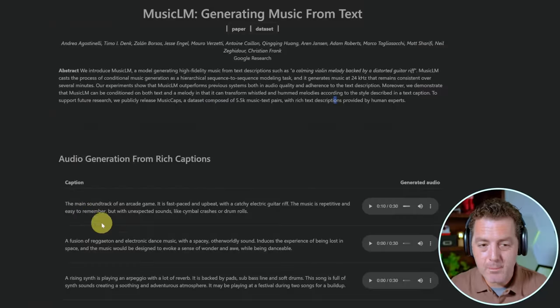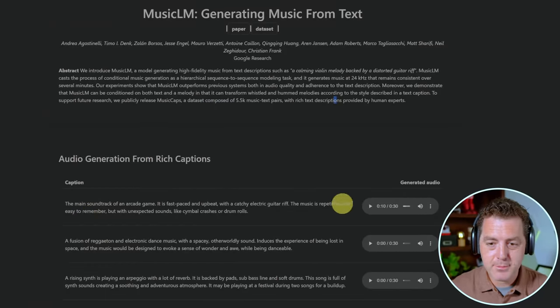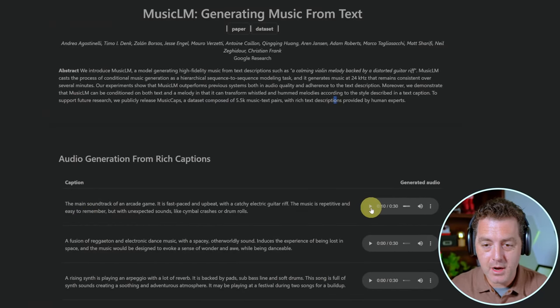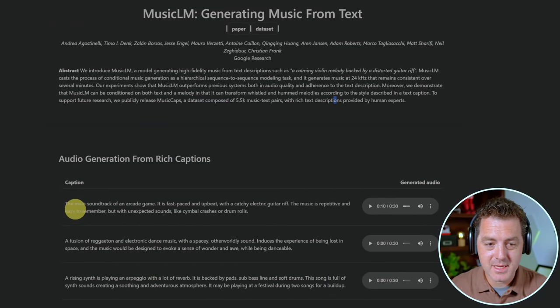Text to audio is finally here. Do you remember a few weeks ago when Google released their Music LM demo? Here it is. They had a bunch of different captions and the audio that accompanied those captions.